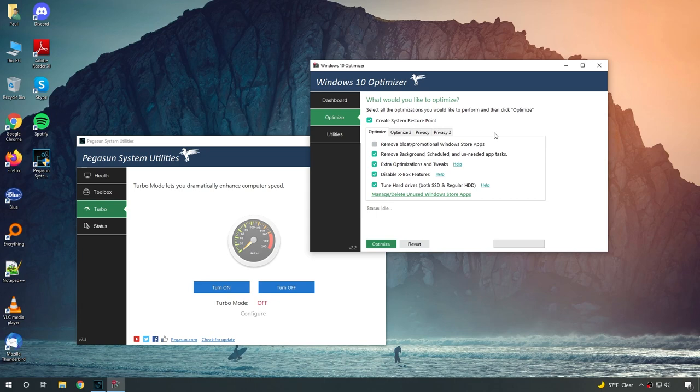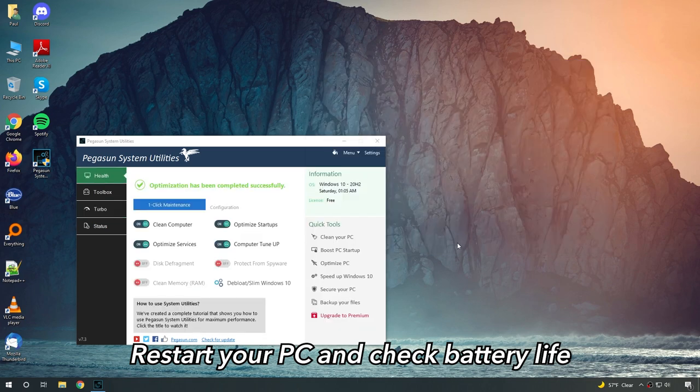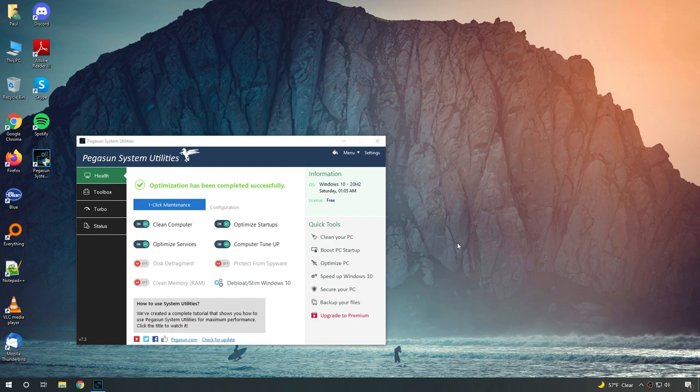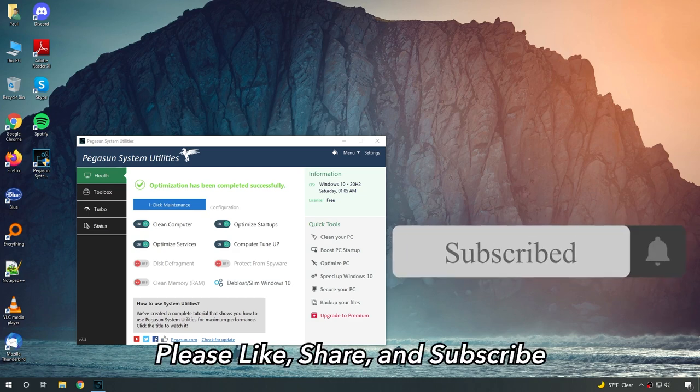Now, once you guys are done with all of this, I want you guys to restart your PC and see how much your battery life has improved. If you're happy with the improvement so far, then that's all there is to it. Please hit the like, share and subscribe if you enjoyed the video.